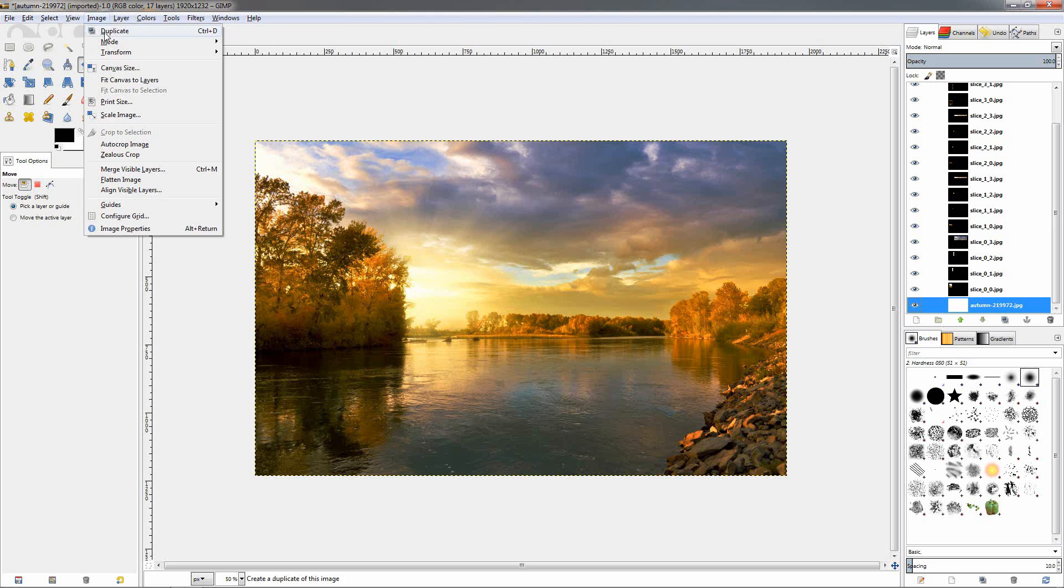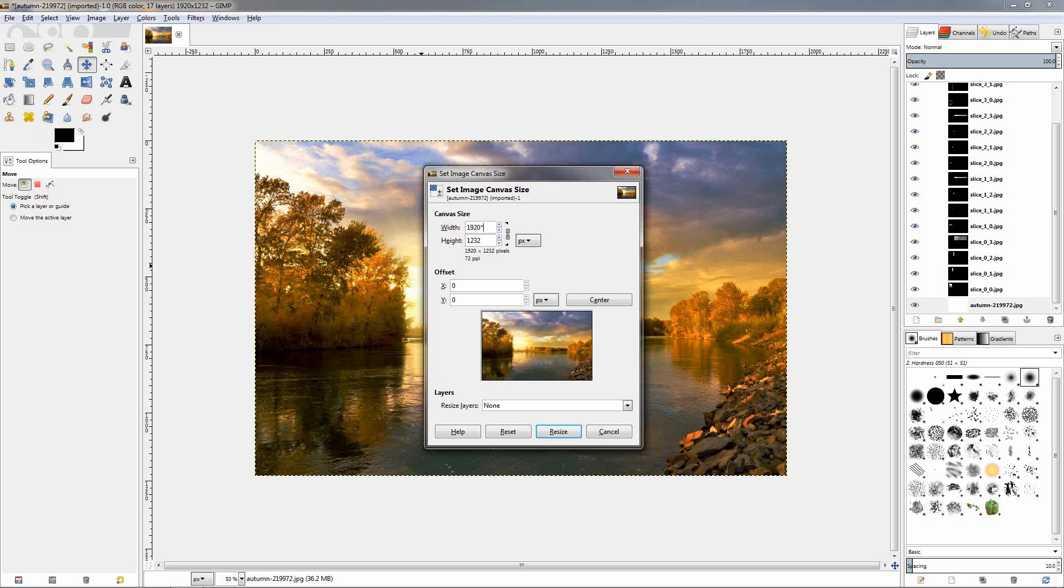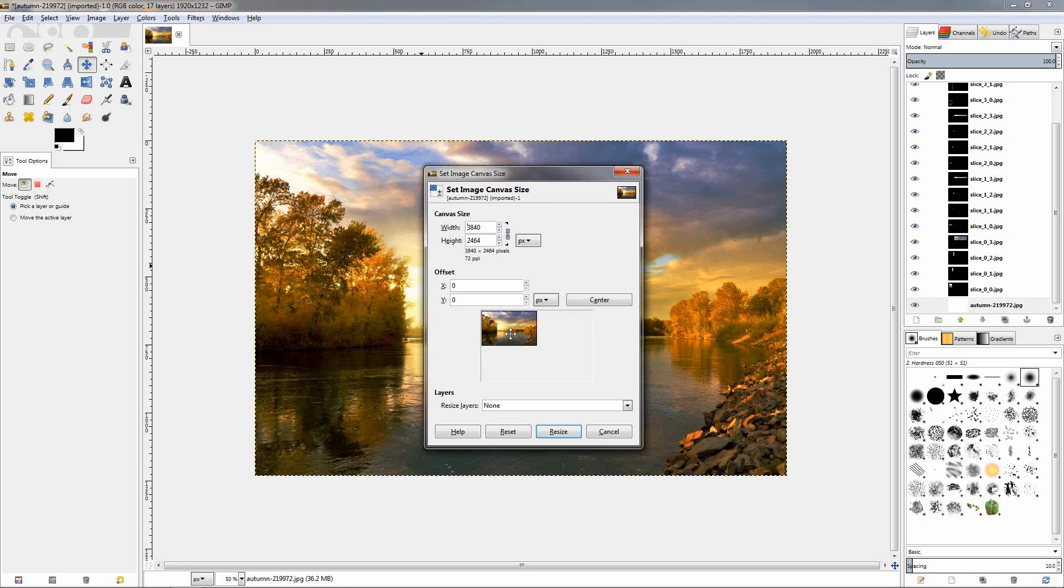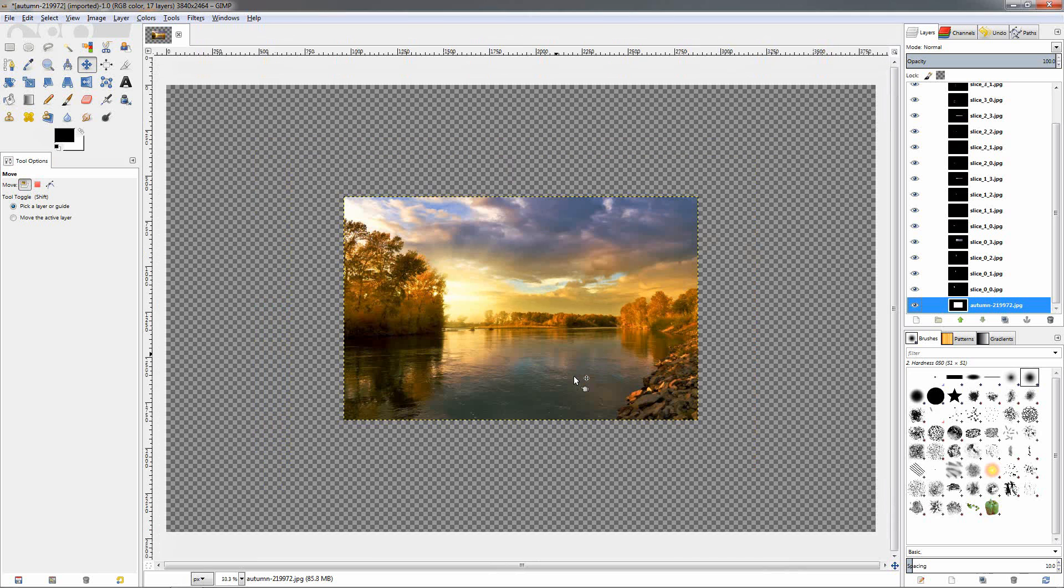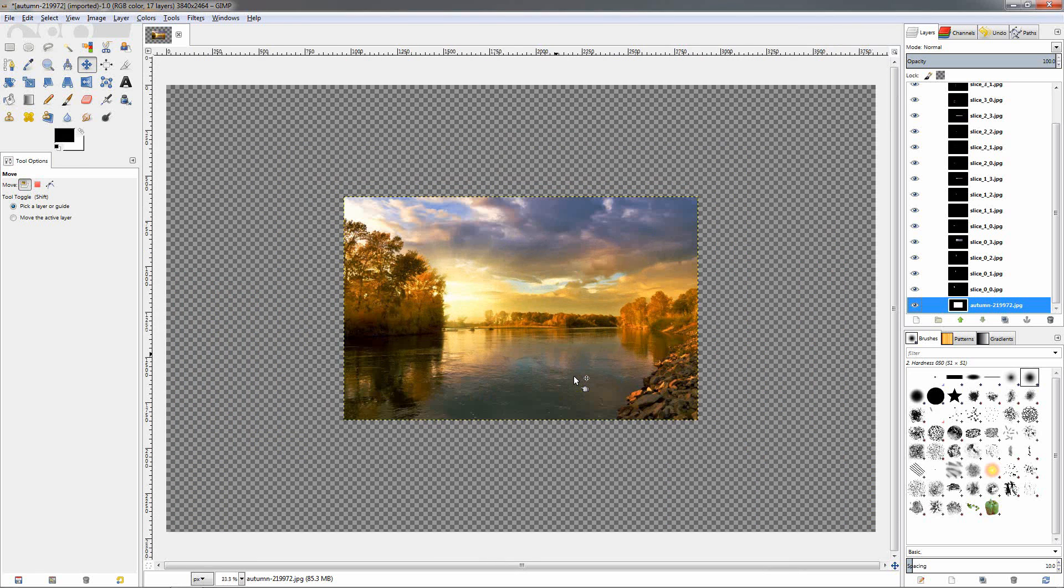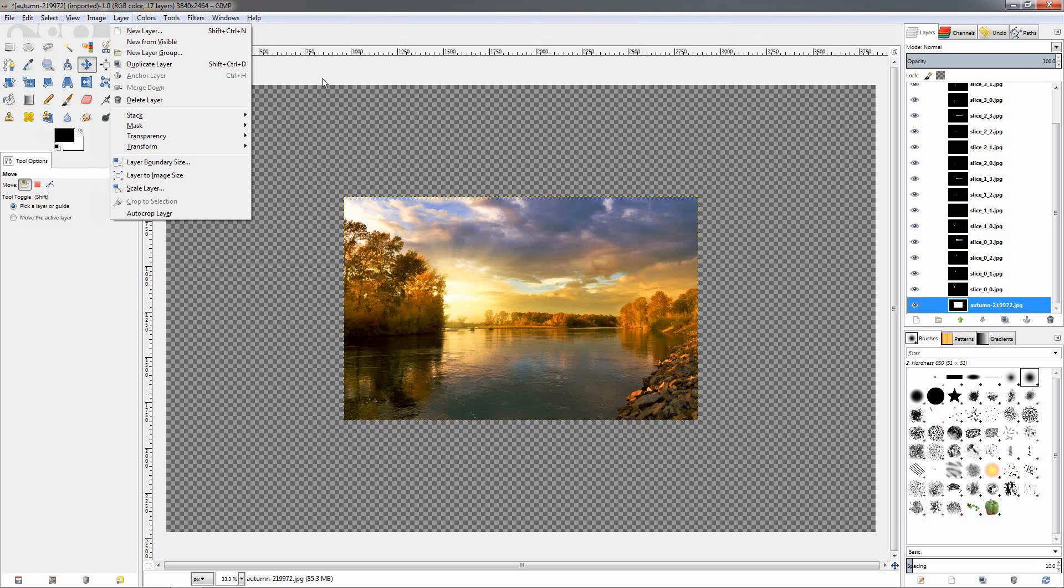Then I'm going to go to image again and choose canvas size. Click on this icon to keep the aspect ratio, the width and the height will go together. Then star, which is shift 8 key, and by 2, so multiplying this width by 2. This will apply also to the height because we have this here locked. Click enter to apply the calculation, then center, then click resize. I'm going to zoom out a little bit and go to layer again, layer to image size. This will expand the layer boundary of this layer to the canvas, which is now twice as big.